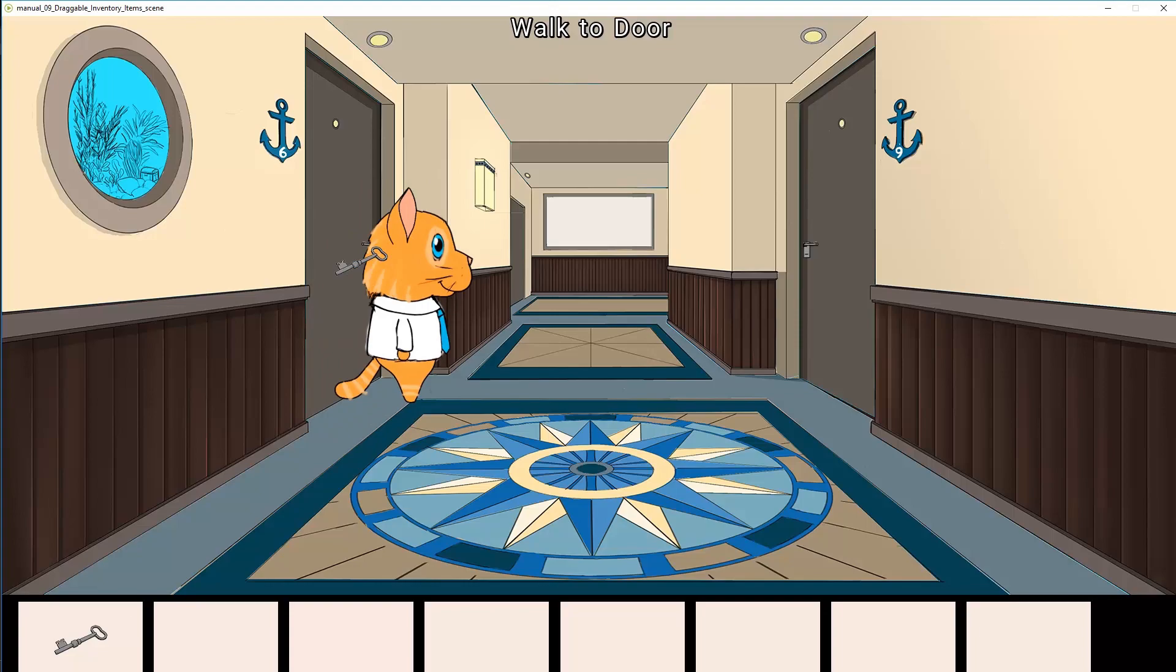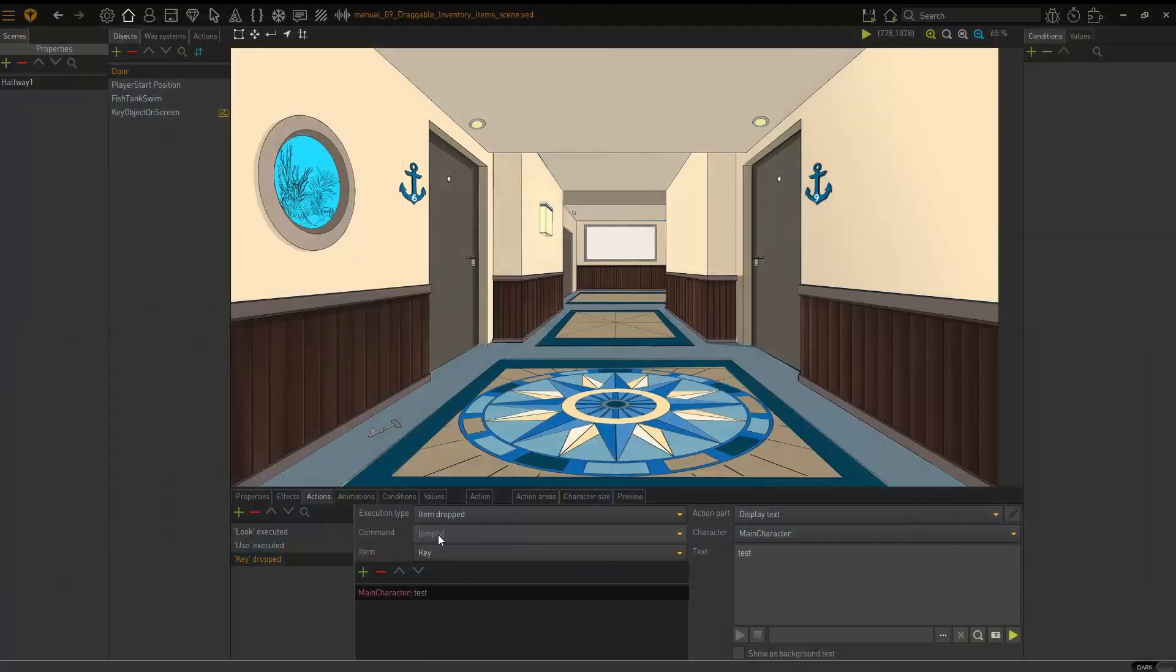And there we go. So not strictly necessary to put a command in there, but just item dropped key and then a character can say whatever he needs to say.